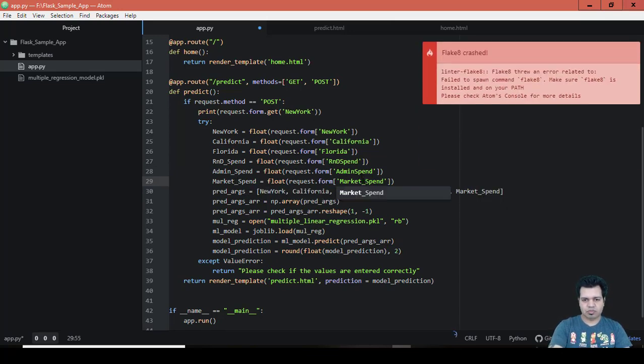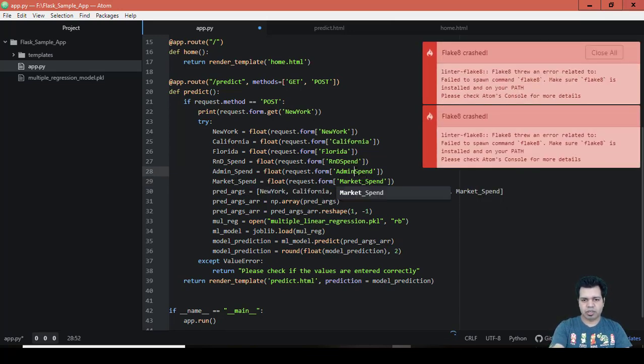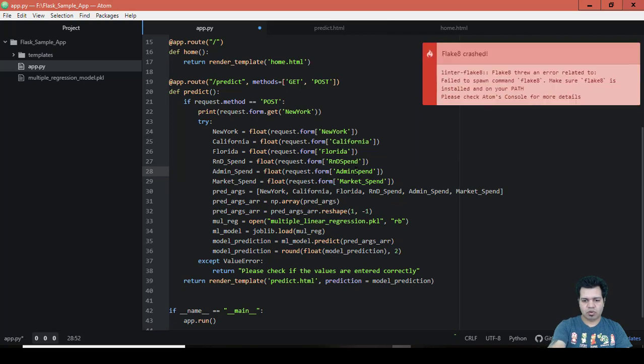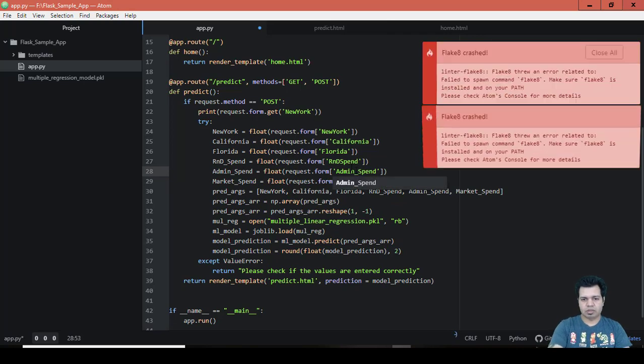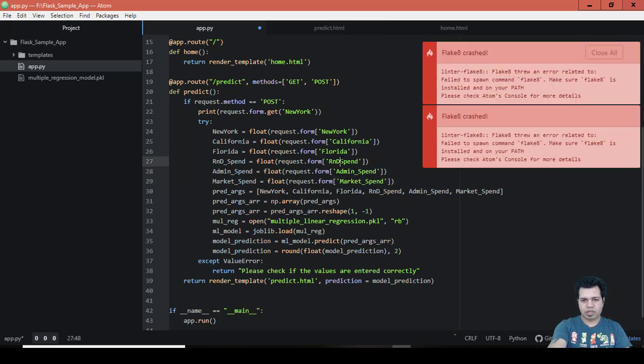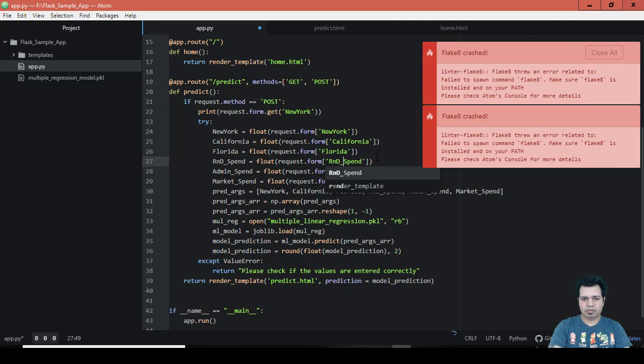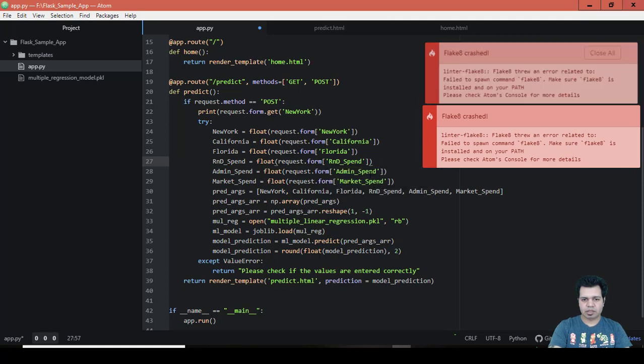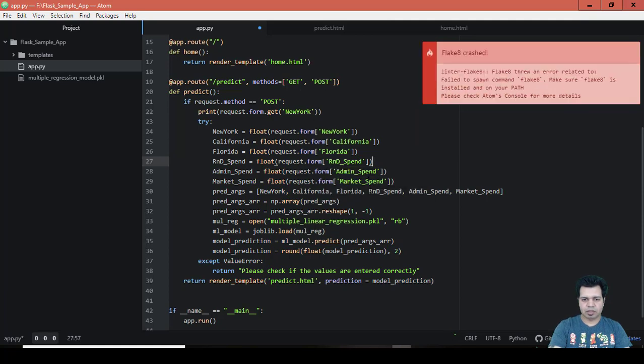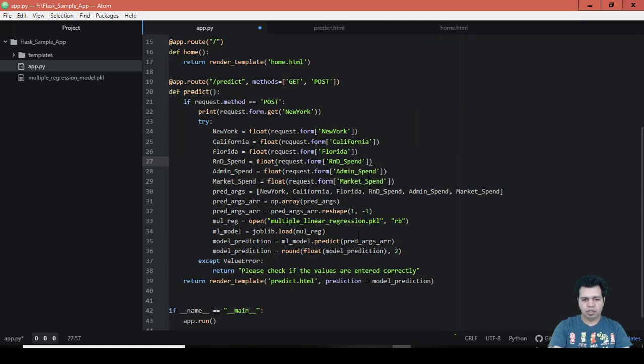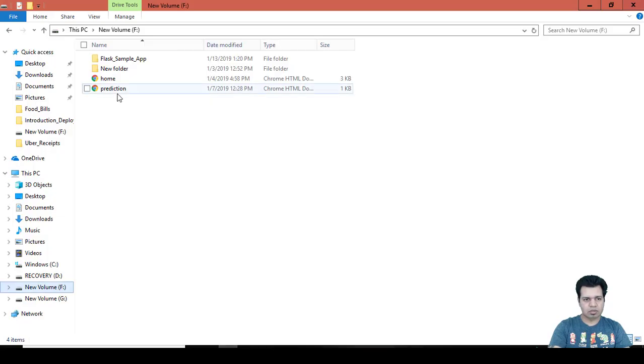...otherwise it won't capture the values which we are going to enter on our home screen - the values for state, R&D spend, marketing spend, and admin spend.